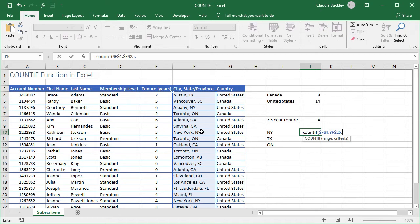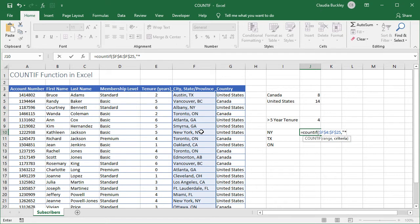So we want to tell Excel that any number of characters can precede NY but we want each occurrence to be counted. So in double quotes because we're looking for text we type an asterisk to represent any number of characters. Now we just close our double quotes here to move on to the remainder of our criteria which is the ampersand sign to mean in conjunction with the value in cell I10.